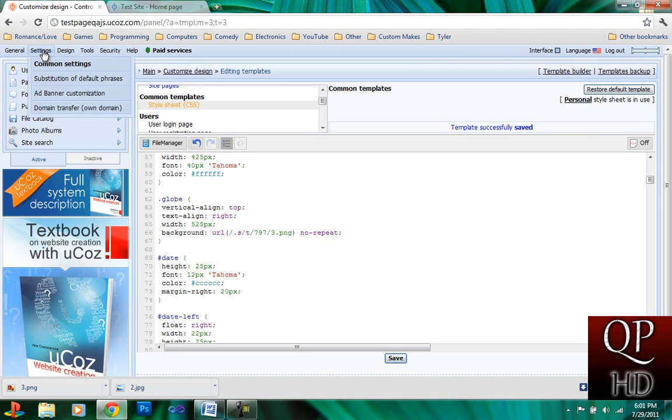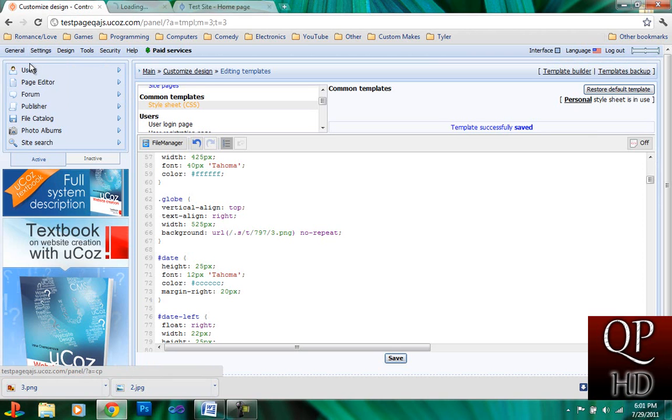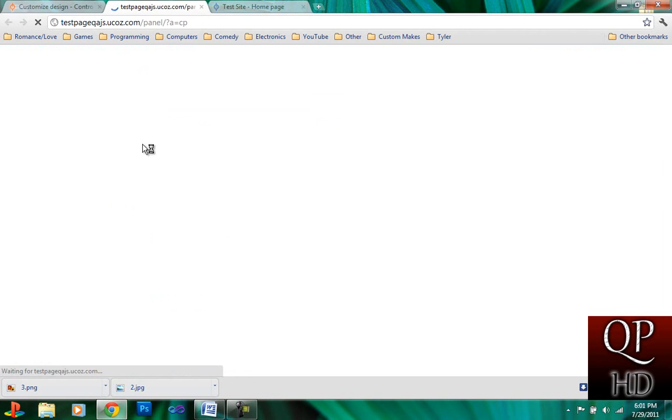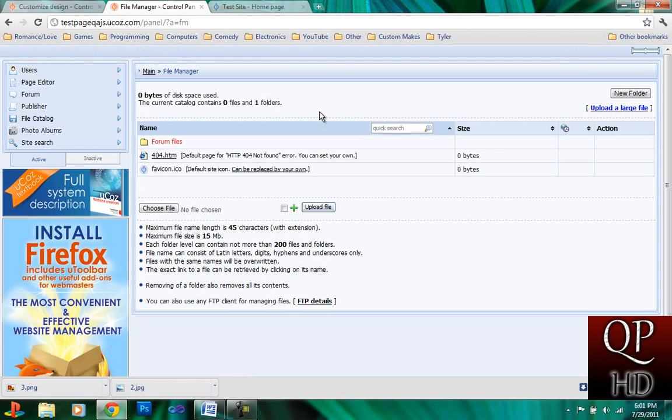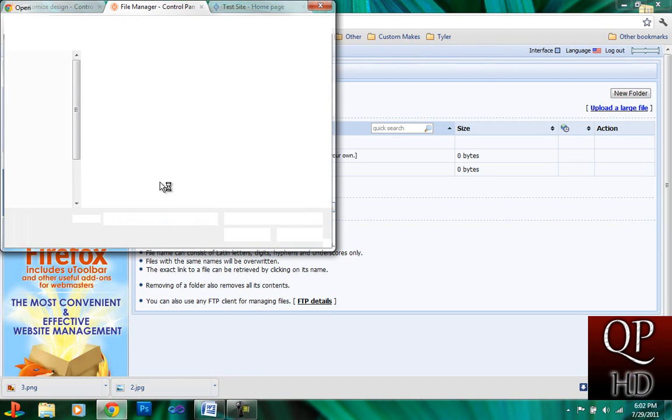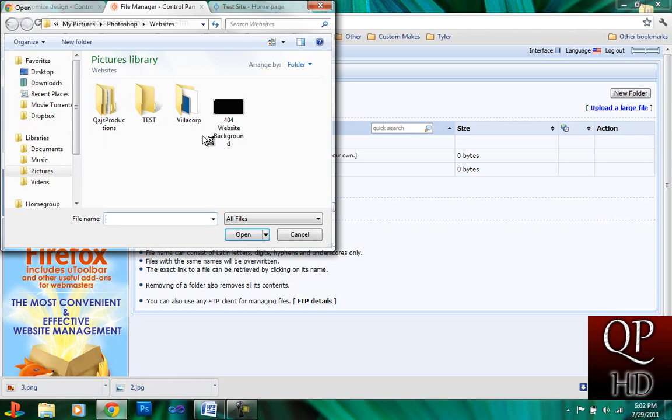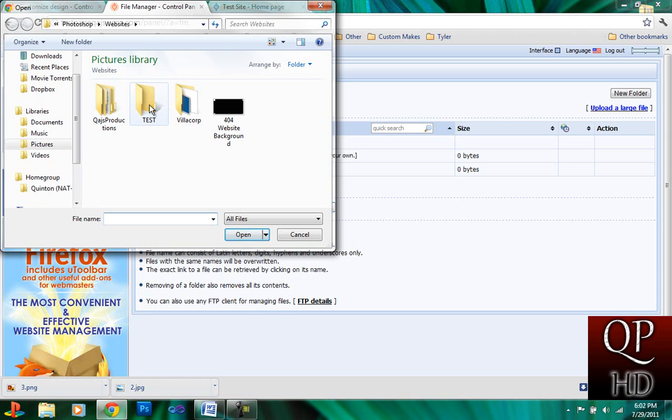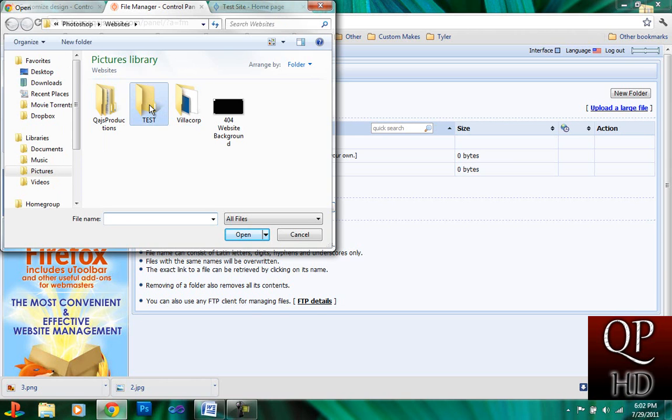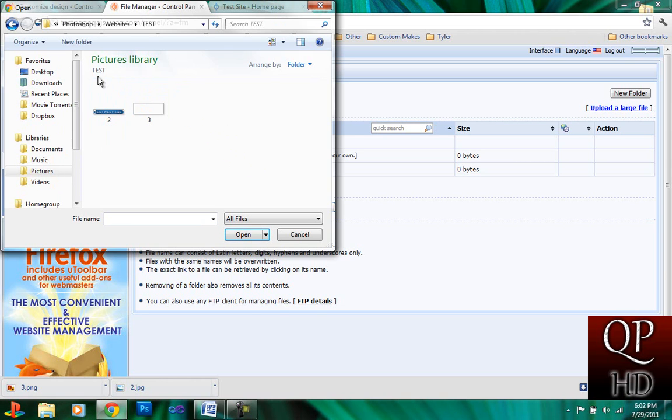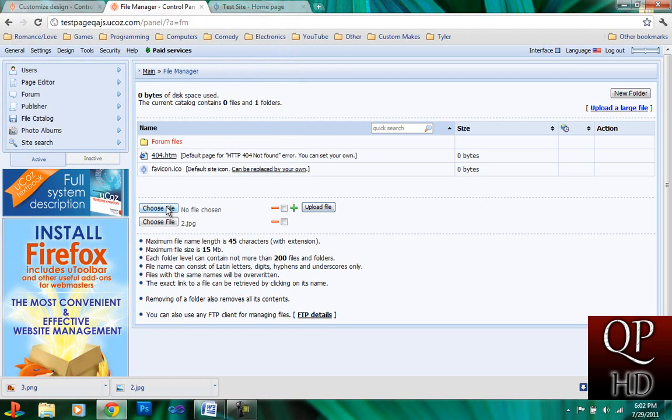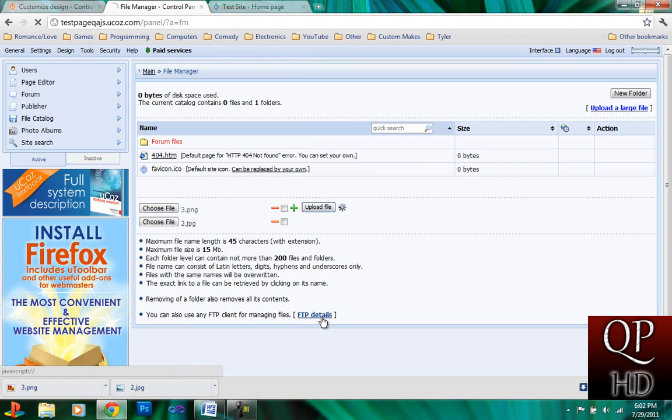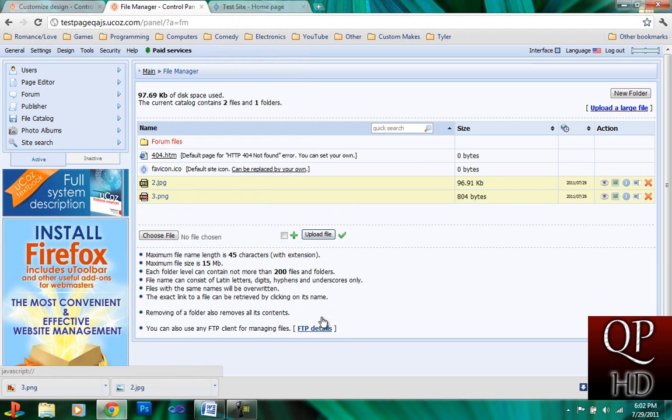Open up your main panel page and go into your file manager. And upload the two files. The two picture files. Let's upload both those files.